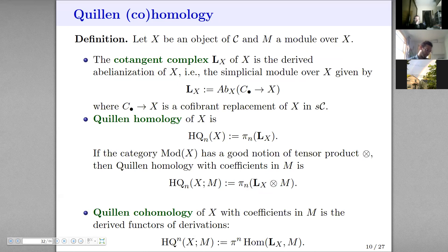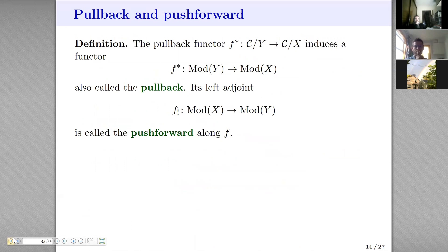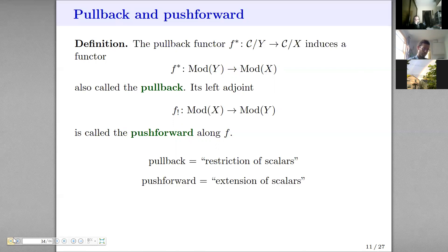If you have a map f from X to Y, you can pull back along f, and that passes to Beck modules. Under our assumptions, this automatically has a push forward — the left adjoint to pullback — called the push forward. By the adjoint functor theorem for locally presentable categories, you get that for free. Think of that as restricting the scalars or extending the scalars. That's not just an analogy — it's literally true if C is commutative rings. This is really a generalization of what happens in good old-fashioned commutative rings.